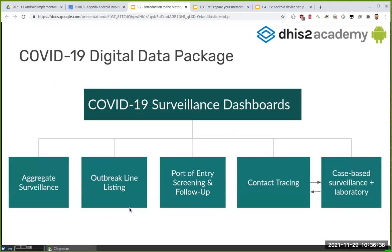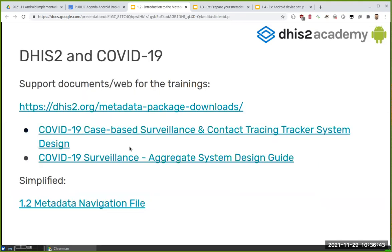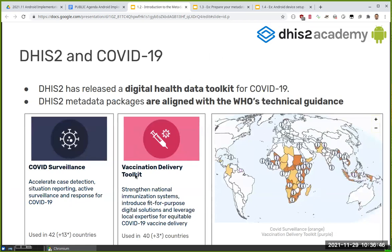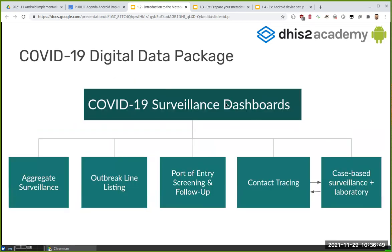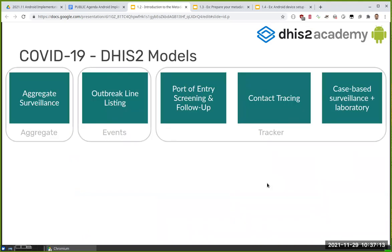Getting into the package: we have the two basic kits — surveillance and vaccination. I will talk about surveillance, and the surveillance is broken up into different packages or programs. The boxes shown here follow the WHO guidance, and if we map this to a DHIS2 data model, we can see the different components.